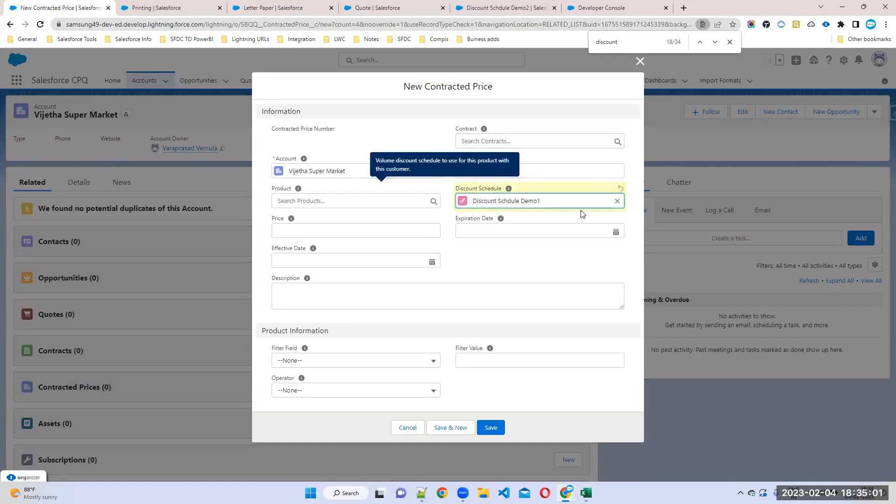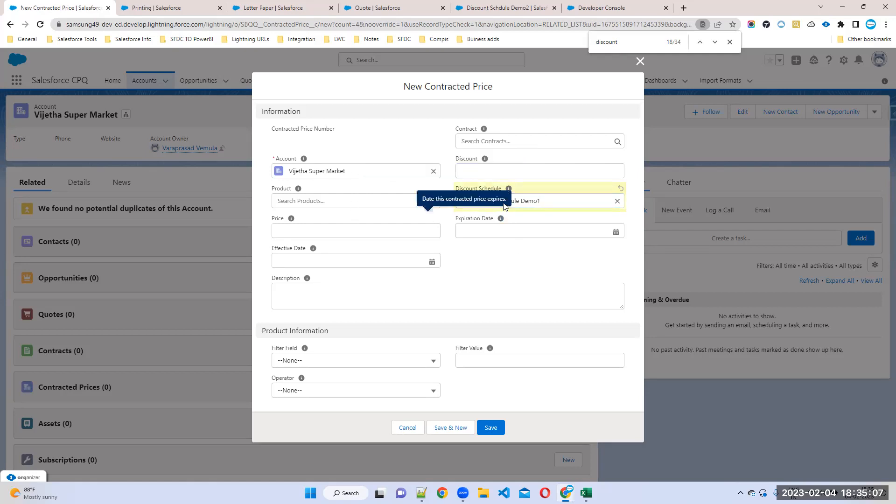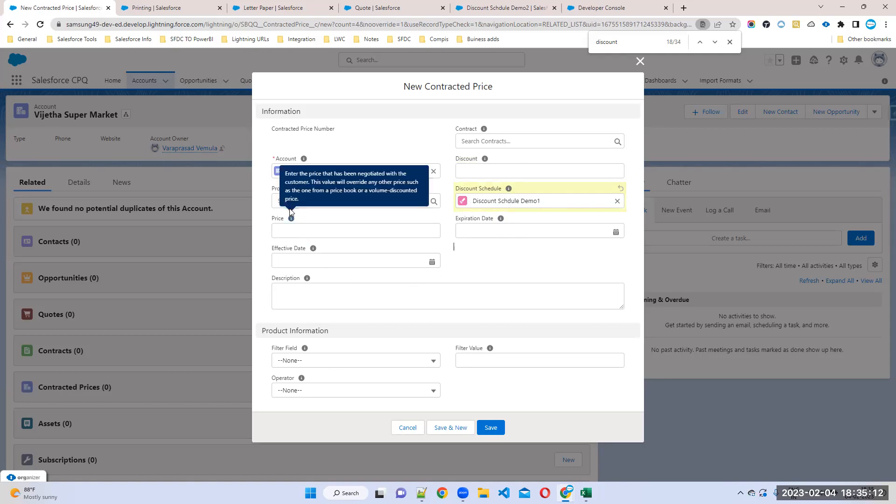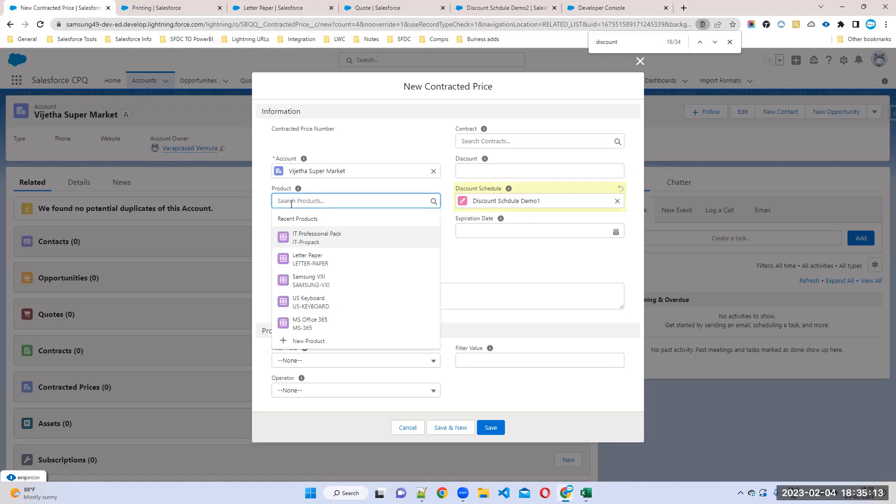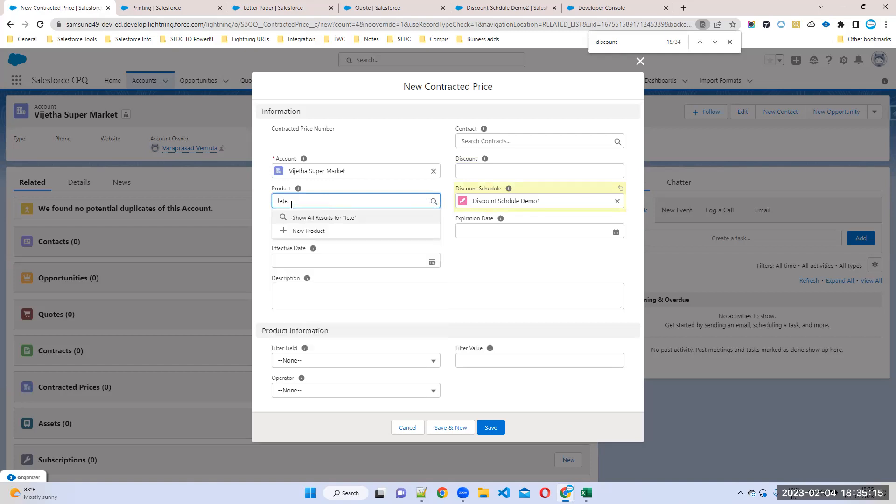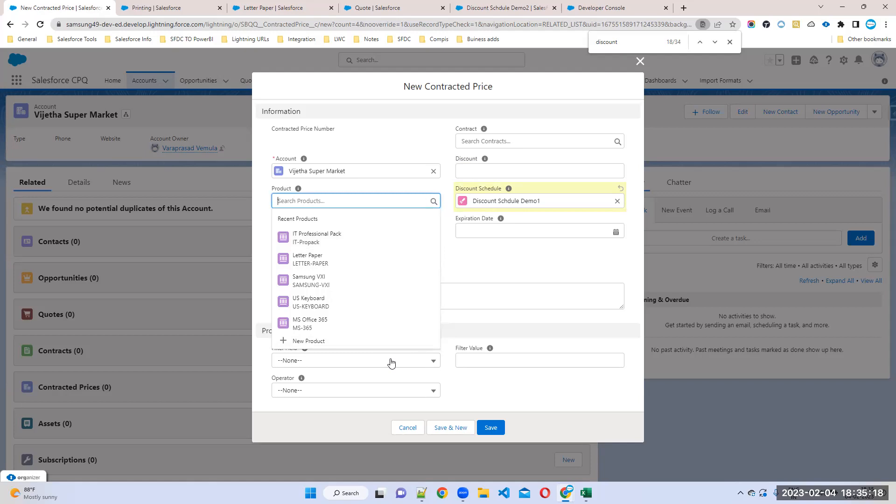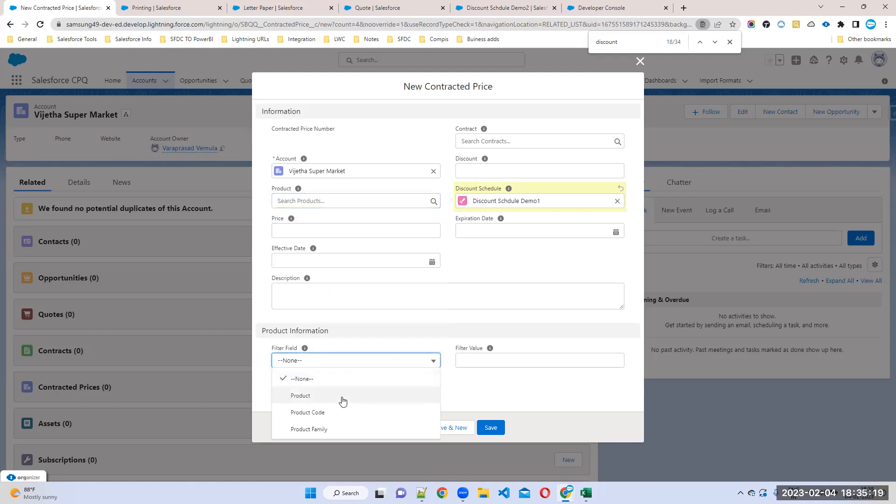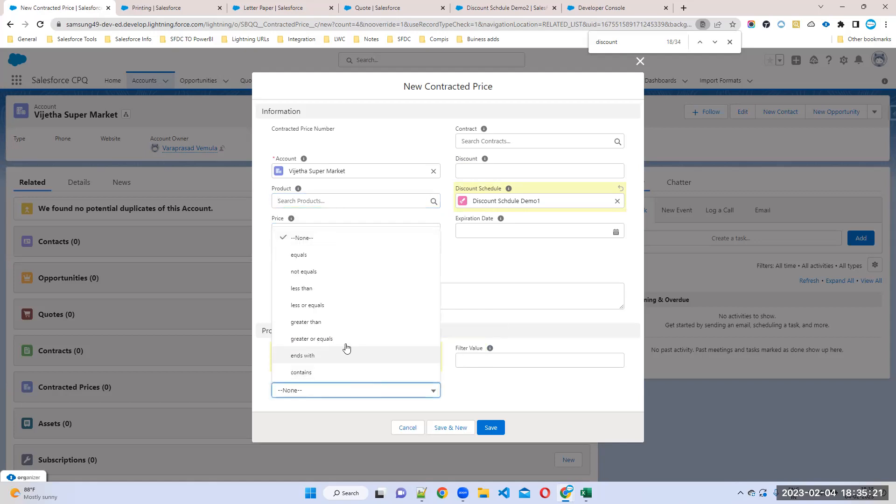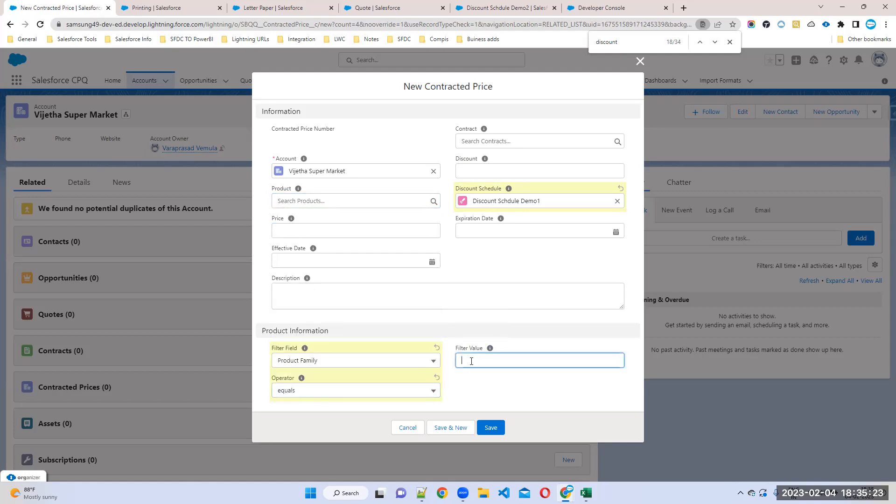For account Vegeta only, not for all accounts. You can choose this discount for which products you want to apply - any specific product, for example letter paper. Or you can apply it for all products where product family equals service or hardware. This discount will apply for hardware products.